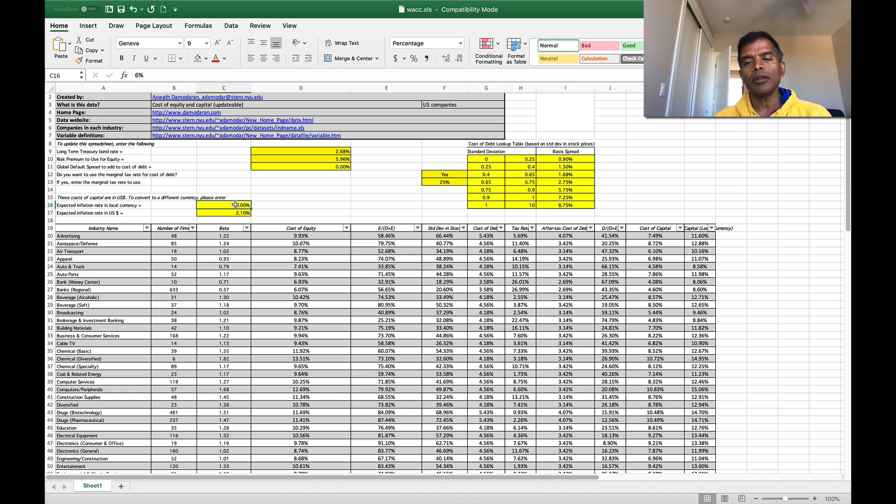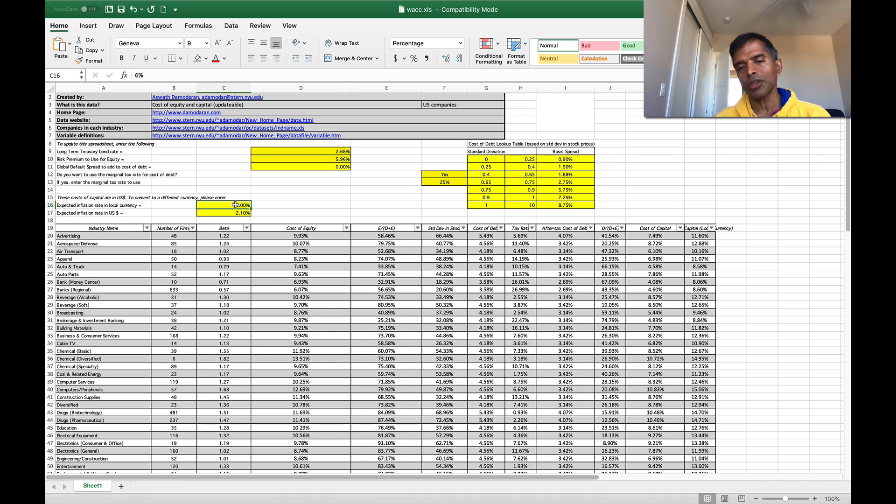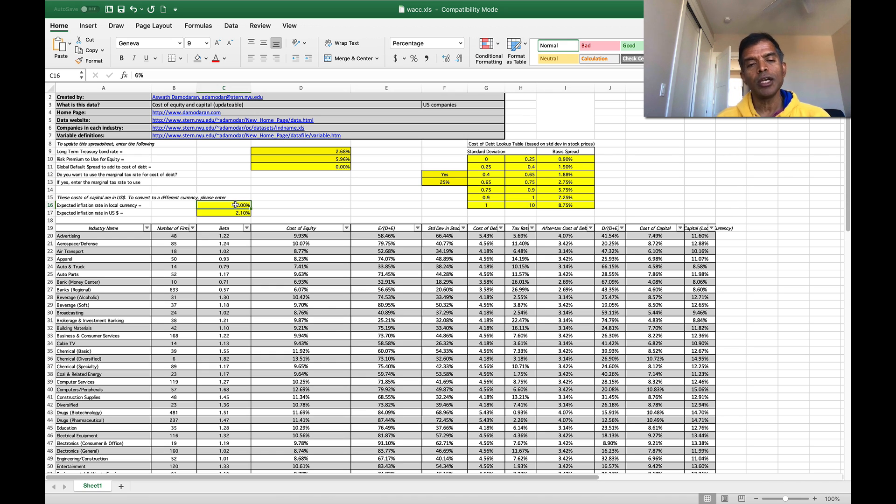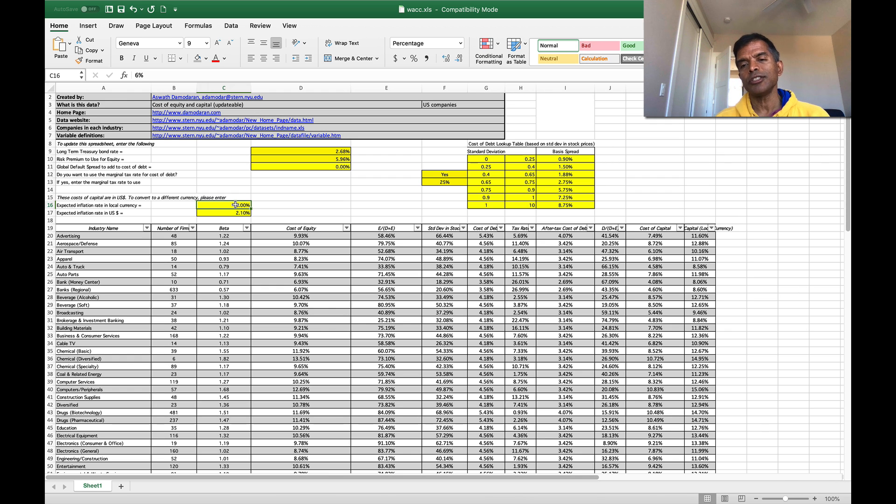So this table is not meant to be a magic bullet, but it does give you a sense of what the cost of capital looks like across different businesses in US dollar terms, but if you want it in any other currency. I hope you find it useful. Thank you.